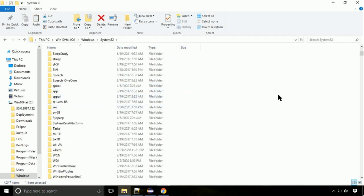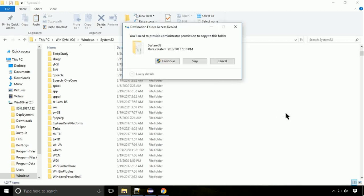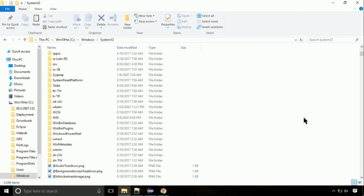Just right click on a blank area and select paste. Click continue when asked.